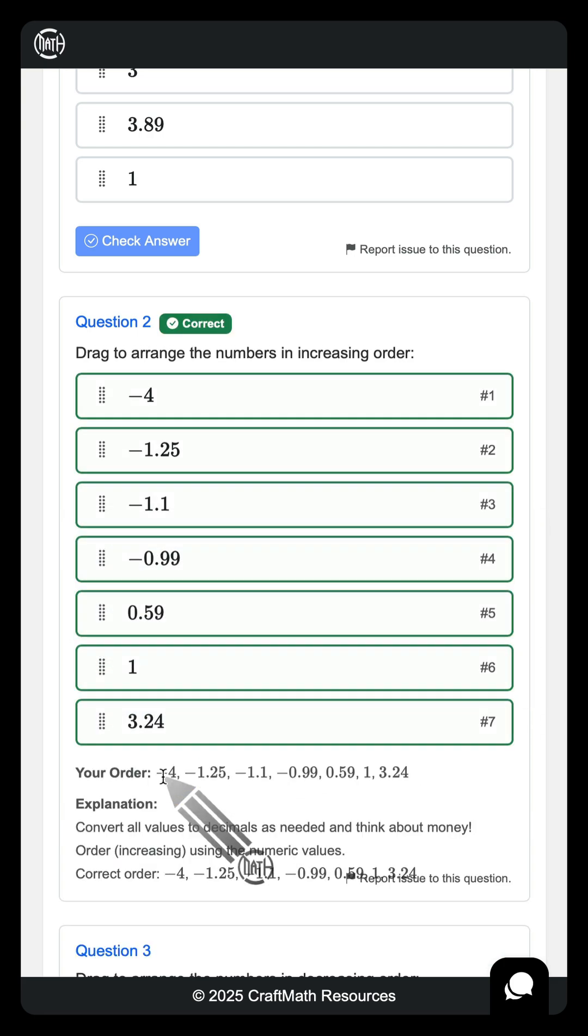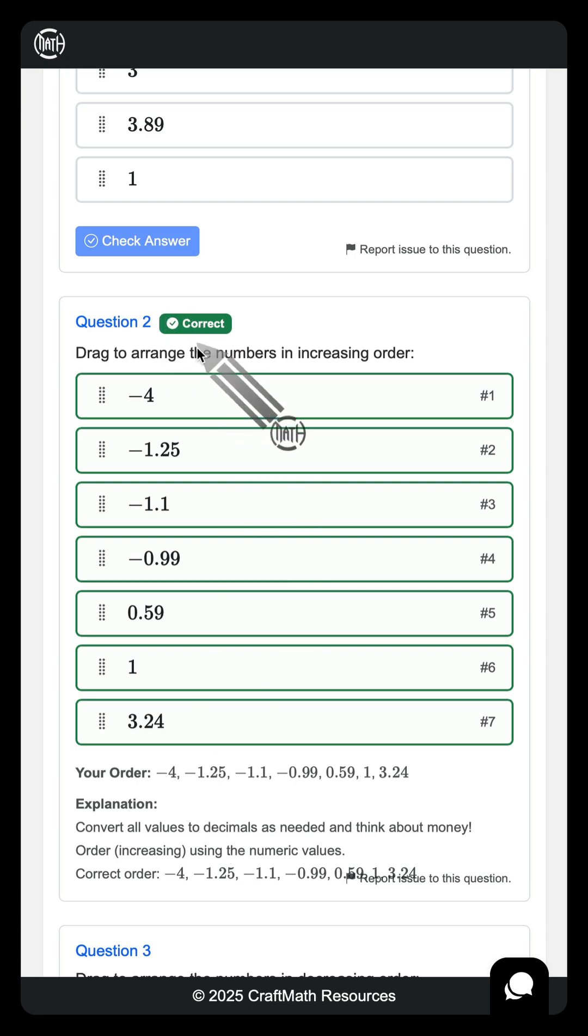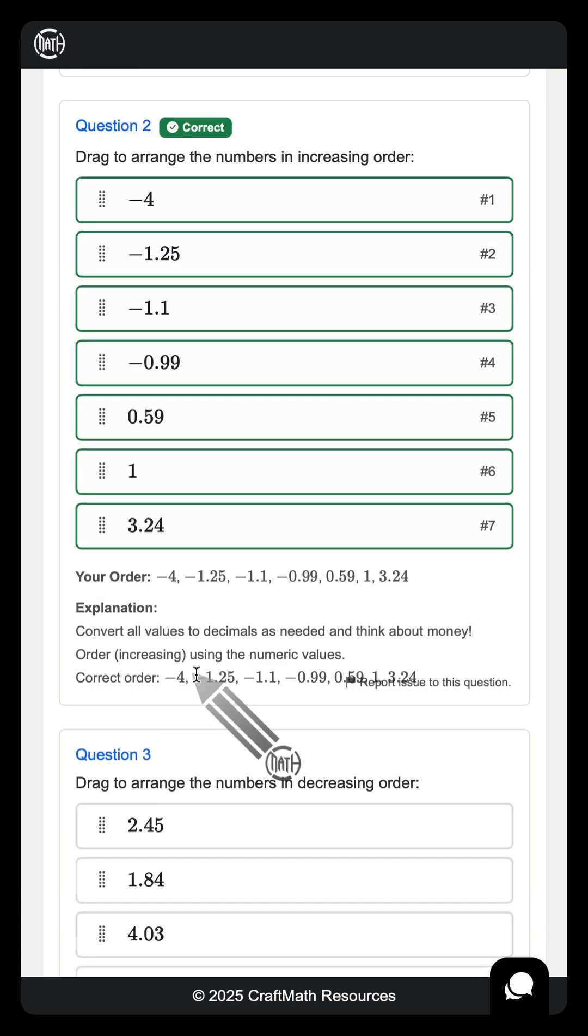And what's really nice about this? Check it. Instant feedback. You have an explanation down here. I always think about money when I'm putting numbers in order from least to greatest, greatest to least, increasing and decreasing, ascending, descending, whatever.